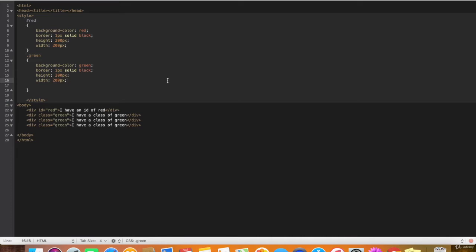The difference between ID and a class is IDs are unique. Only one element can have this ID. Classes, by contrast, are not unique.